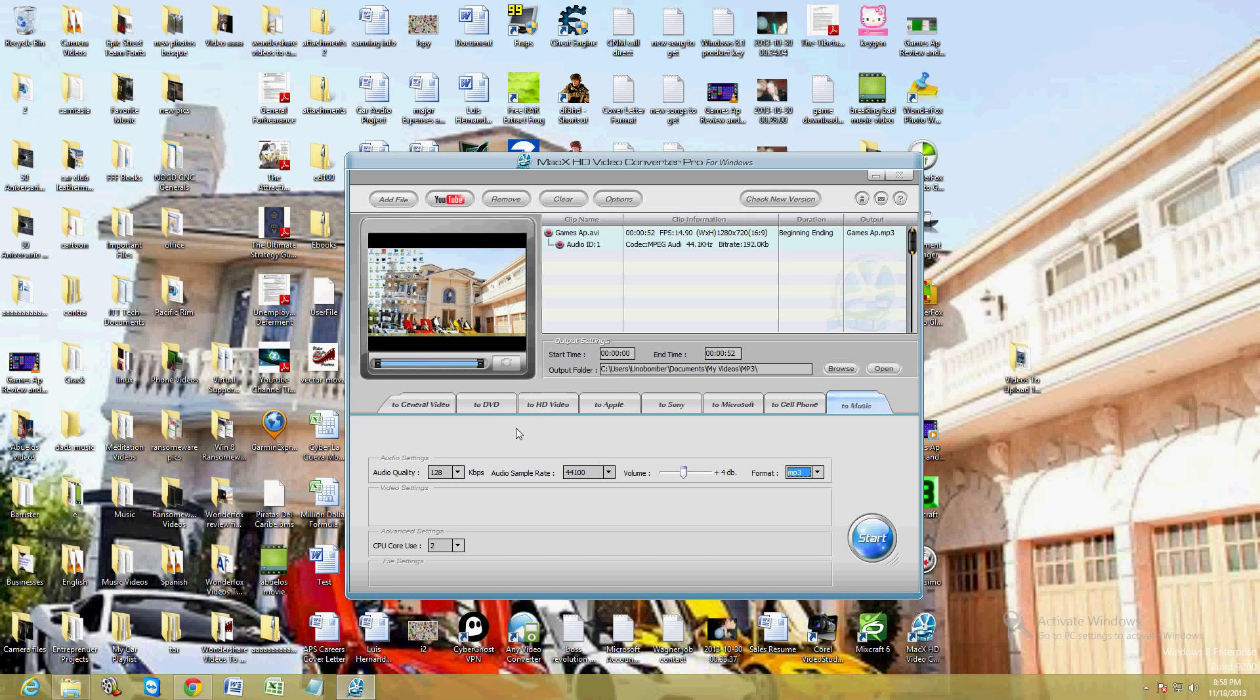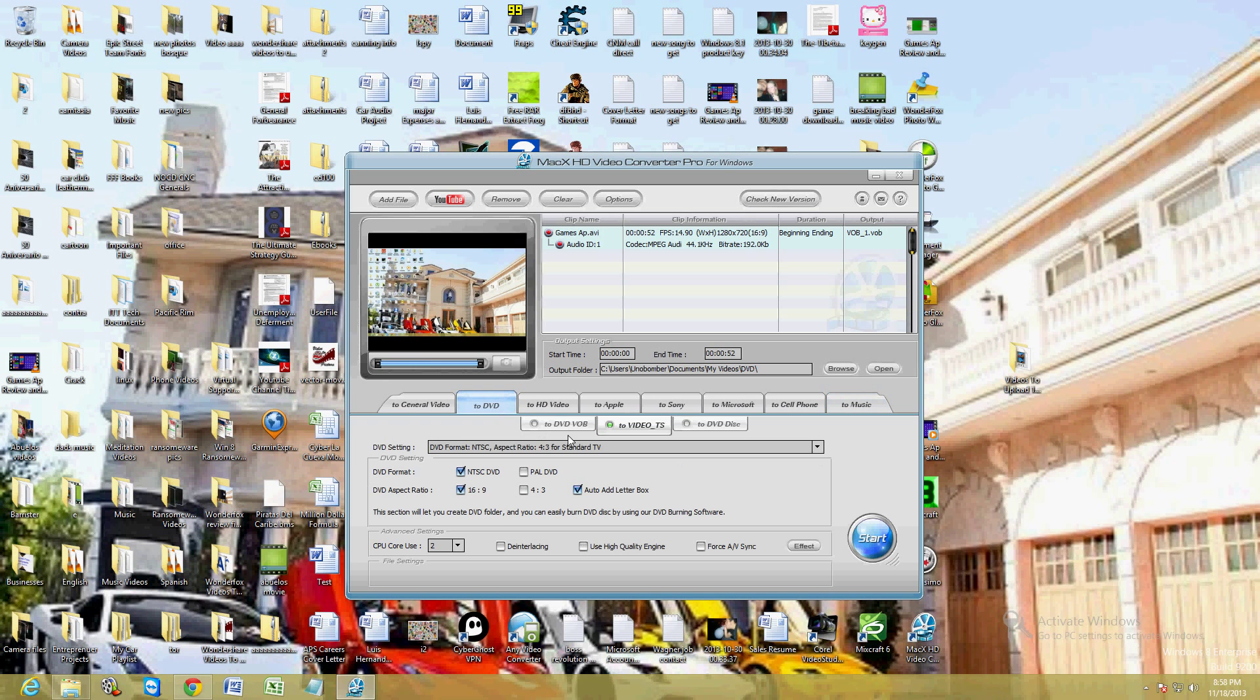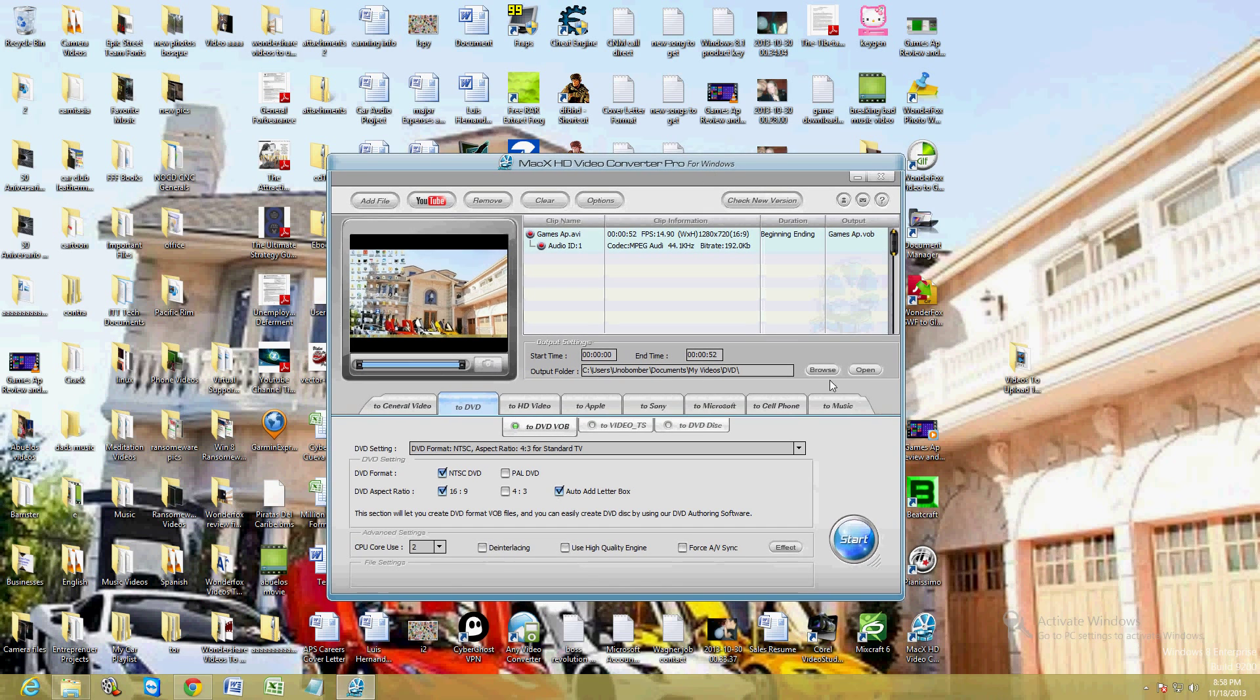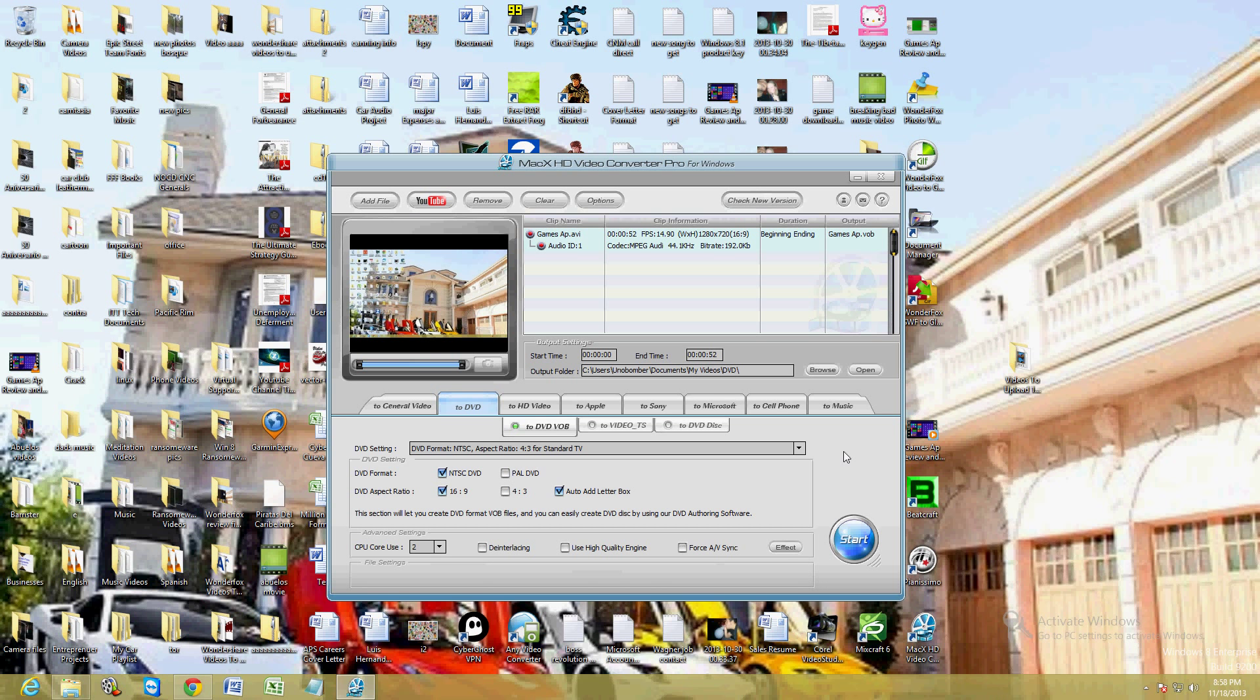Once you select the one you want, I'm going to go ahead and select DVD VOB because I use that a lot. Once you're ready, go ahead and click start. Now I am using the full version, the paid-for version, so it's going to actually convert the whole video. The free trial only works for a couple of days.